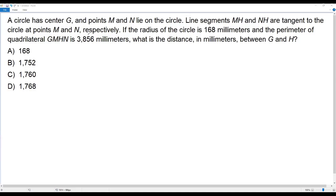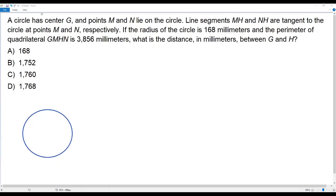The first step is to sketch a diagram for the given information. Let me draw a circle. When I look at the information about the tangents, I find MH and NH. These two line segments are tangents and in these two line segments I find the common point H. So these two tangents are drawn to the circle from the point H externally. Let me consider a point H externally and draw two tangents to the circle from that point.